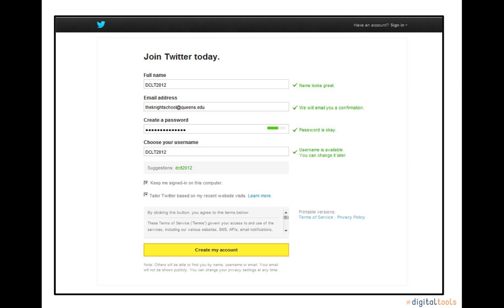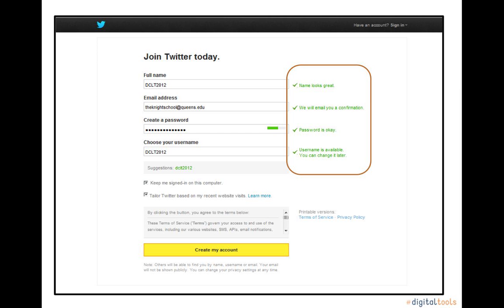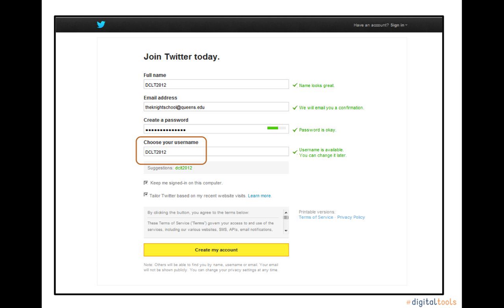The next page confirms your information. On this page, you can make any changes before your Twitter account is confirmed. A green confirmation next to each box will light up when you have completed the form correctly and you can move on. Based on your full name you provided, Twitter suggests a username. This username is your Twitter handle and will be seen by your Twitter followers when you tweet.